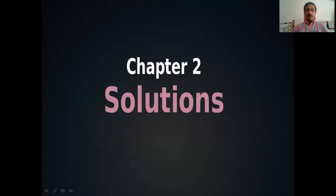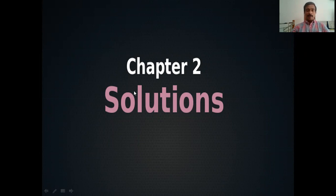Our second chapter is Solutions. The first topic of solutions — concentration of solutions — we have studied in the first year with some basic concepts. So I think there is no need to discuss it in detail. We can see some problems related to it.